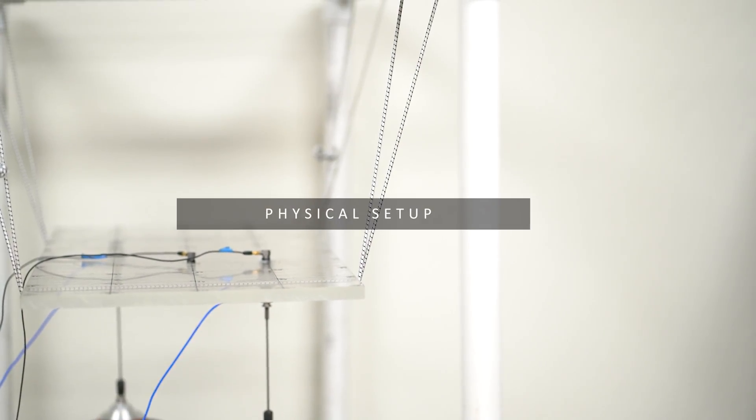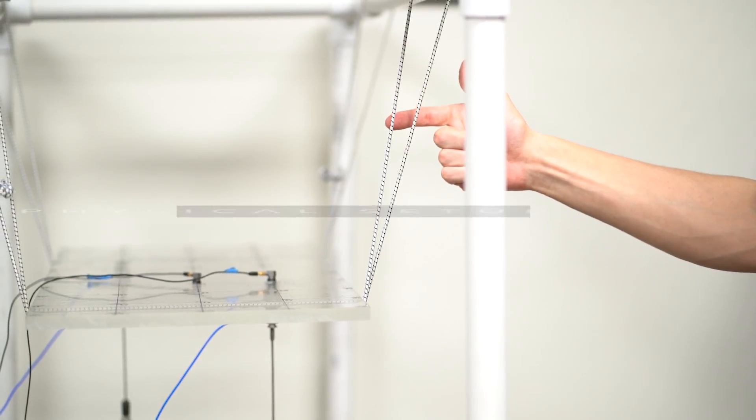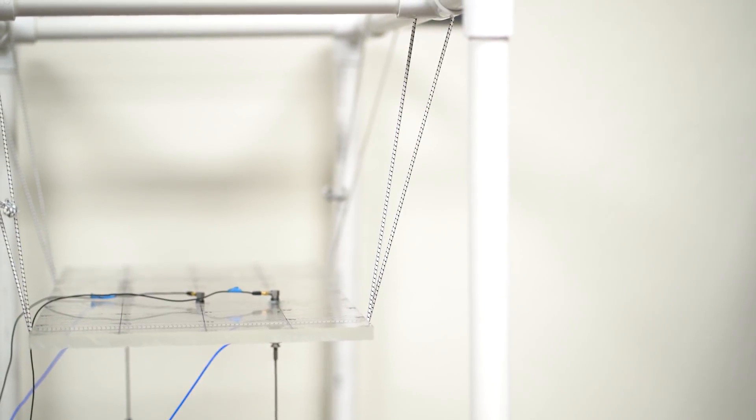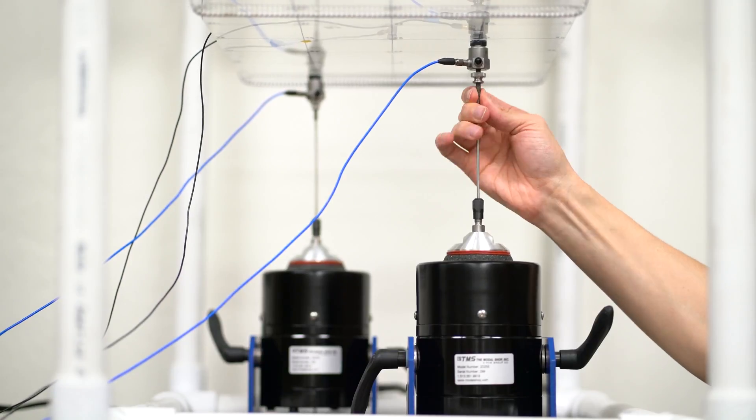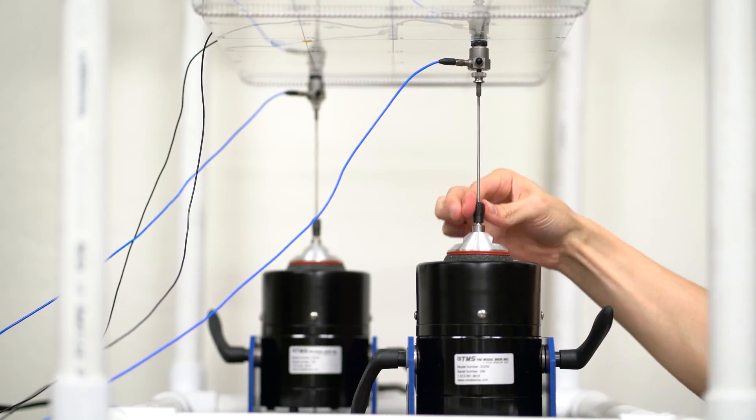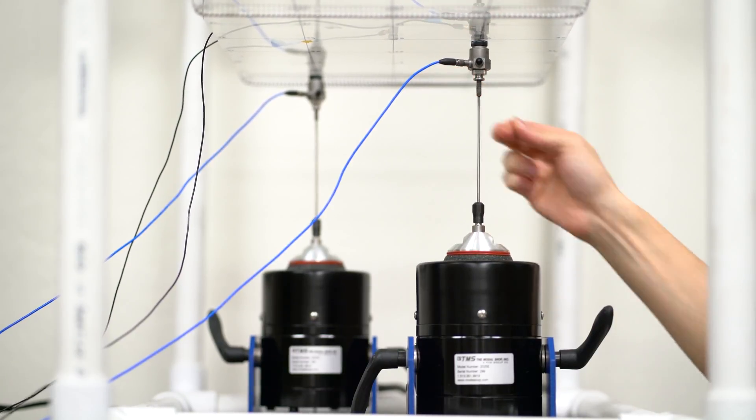The support structure must be set up before the test. The test object is freely suspended with soft bungee cords. Once the support structure has been set up, the modal shakers must be attached to the structure via stingers.